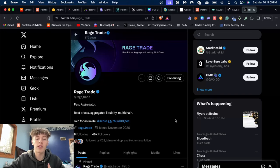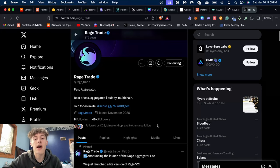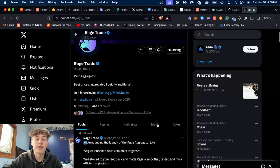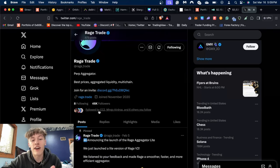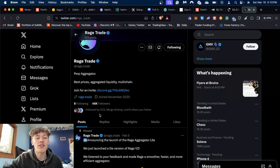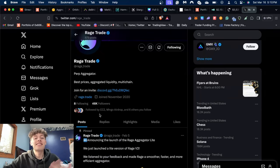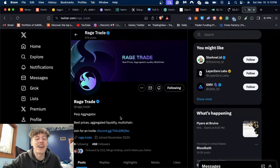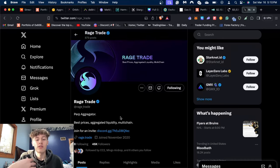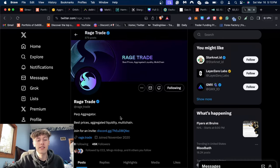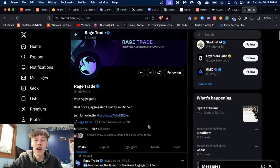I personally believe they will have an airdrop in the future. They haven't announced anything yet, but what I do like is they are followed by CC2 and Mingo Airdrop. If you ask me, that's almost like an indication. I personally follow a lot of what CC2 says because he is generally quite right in the airdrop space.